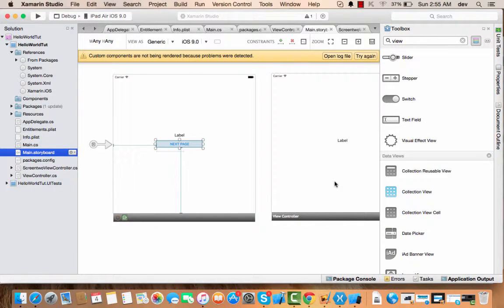As for now, we have just discussed the user interface for storyboards and how you can use them for laying out your interface. The first thing we're going to discuss now is clicks.